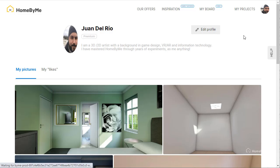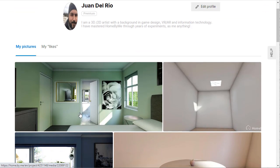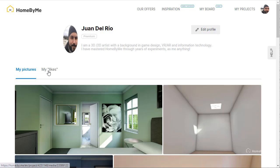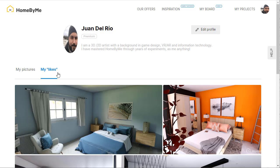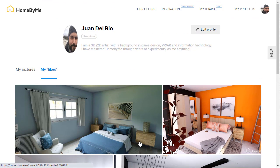You can click on my profile and here you'll see all the pictures that you've created as well as all the likes that you have given to pictures in our inspiration or in other projects.